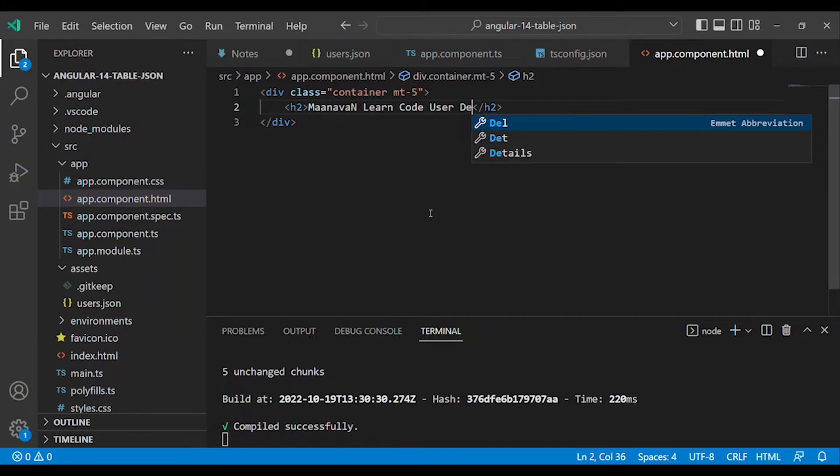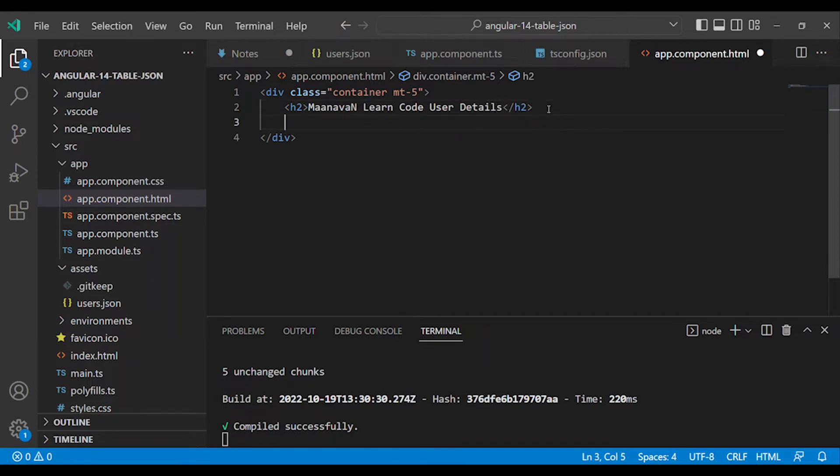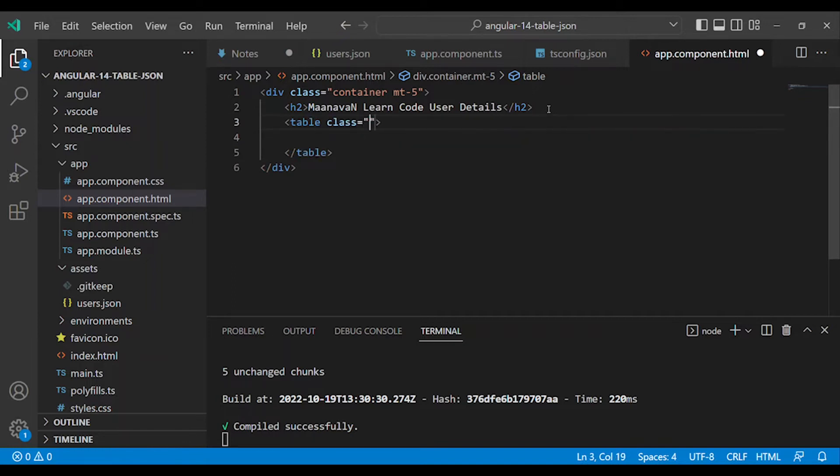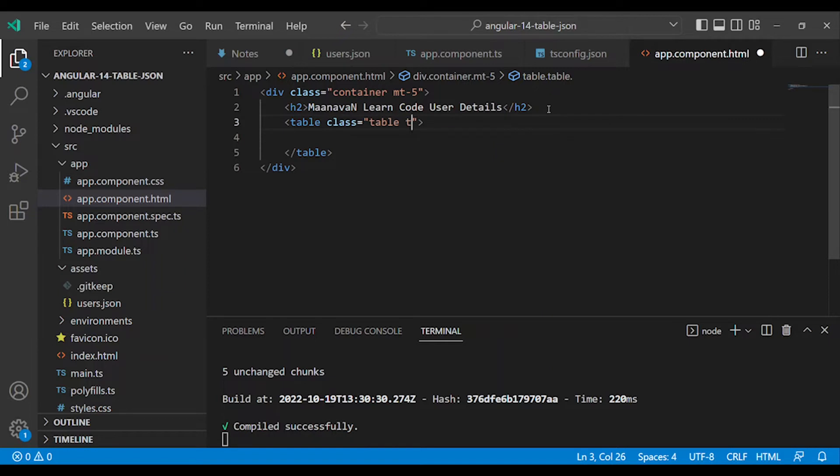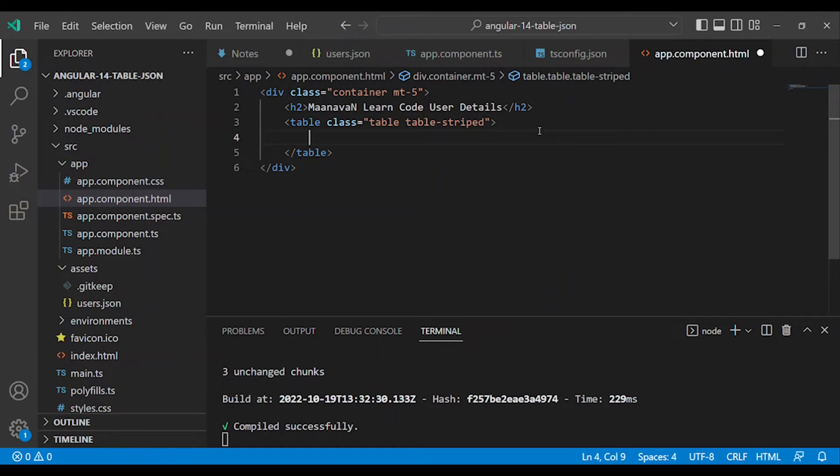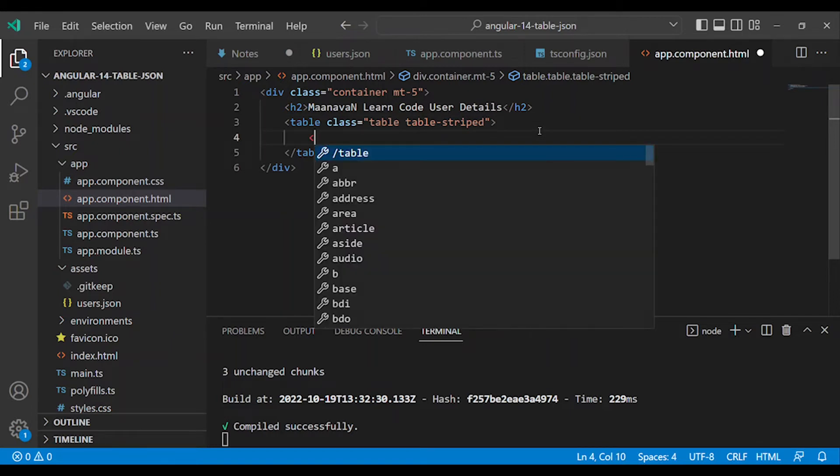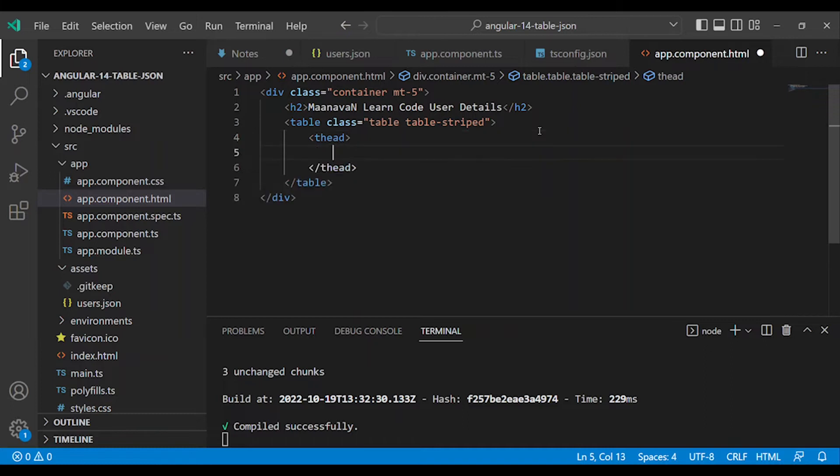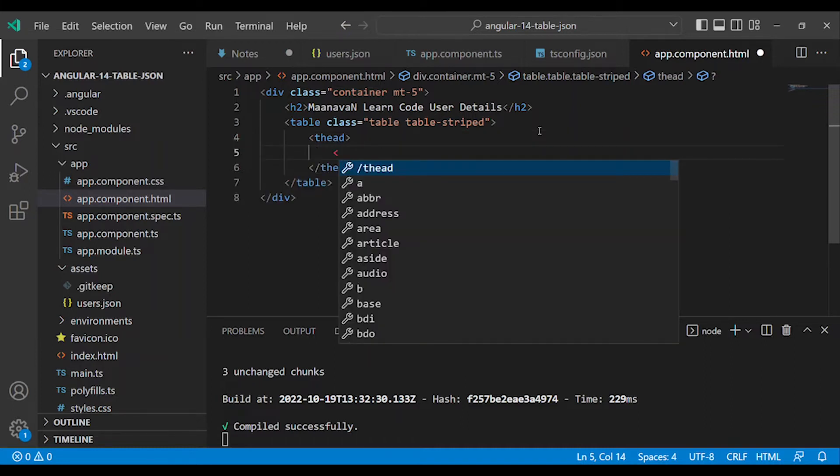Add a simple h2 tag: LearnCode User Details. Now add the table. This is very important. Create an HTML table. Again, add a class for a richer look using Bootstrap. We will use the class name 'table'.